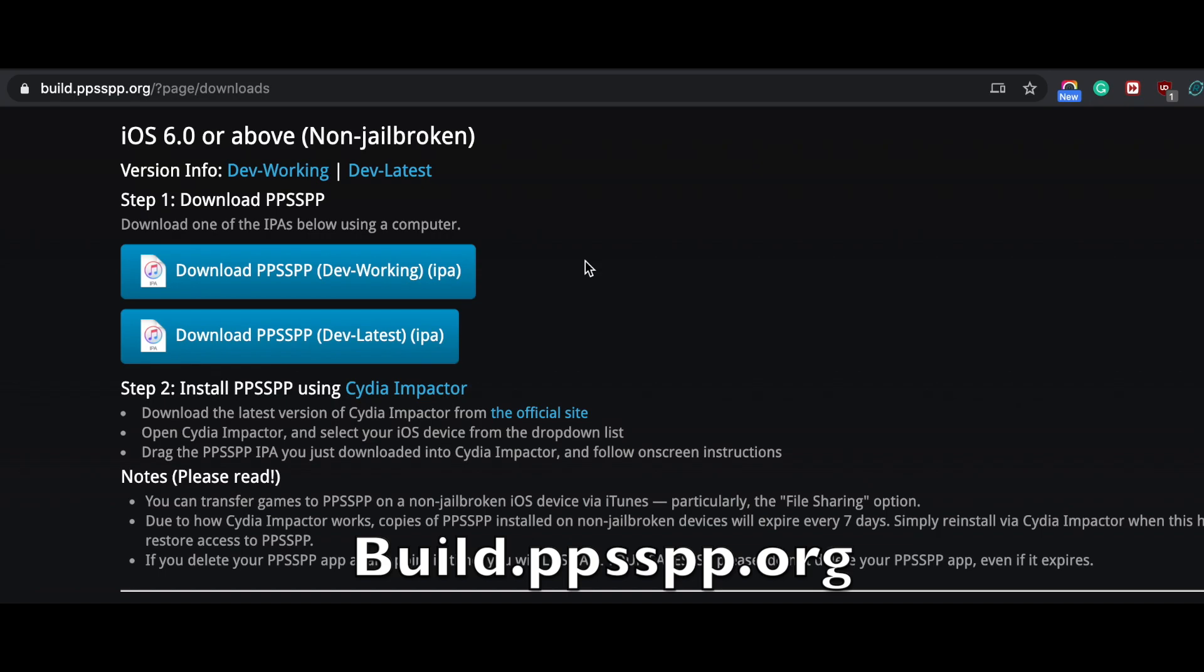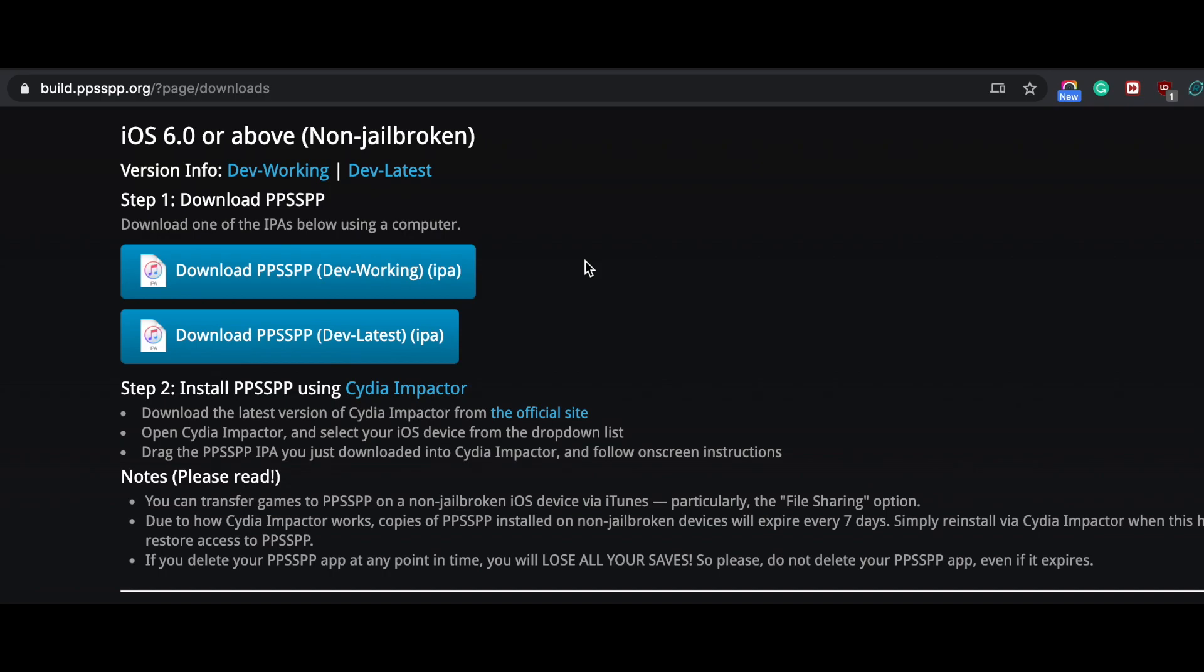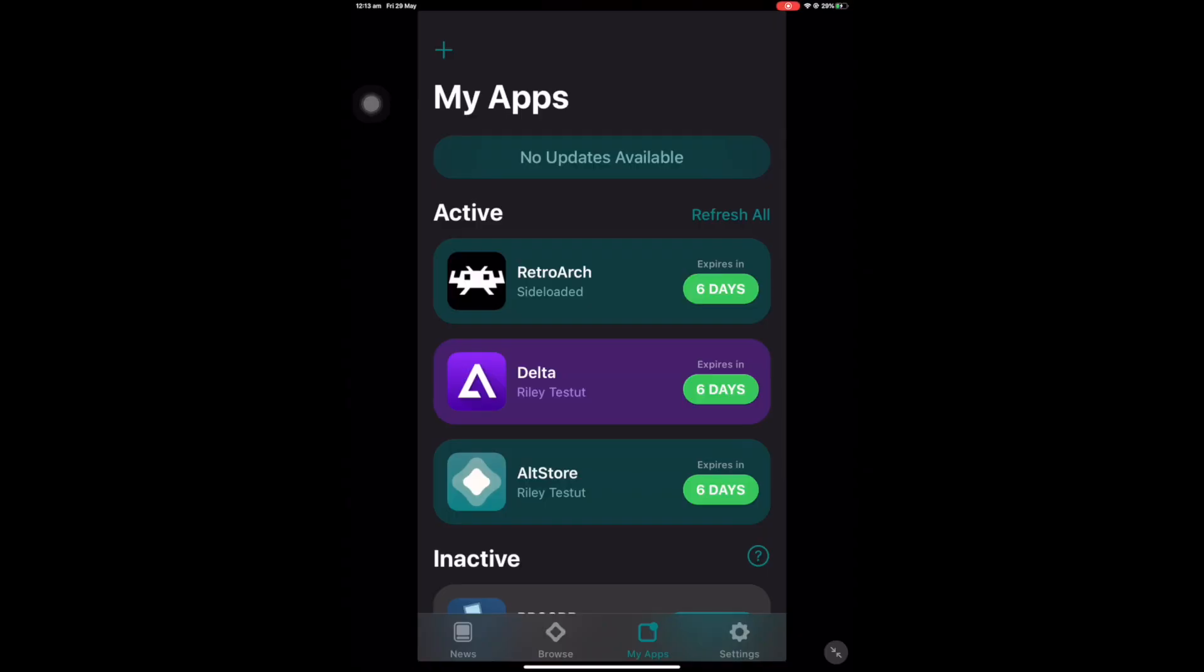There are two links in there and I want you to download or get the dev latest, not the dev working version, because the other one seems not to be tested as of the moment.